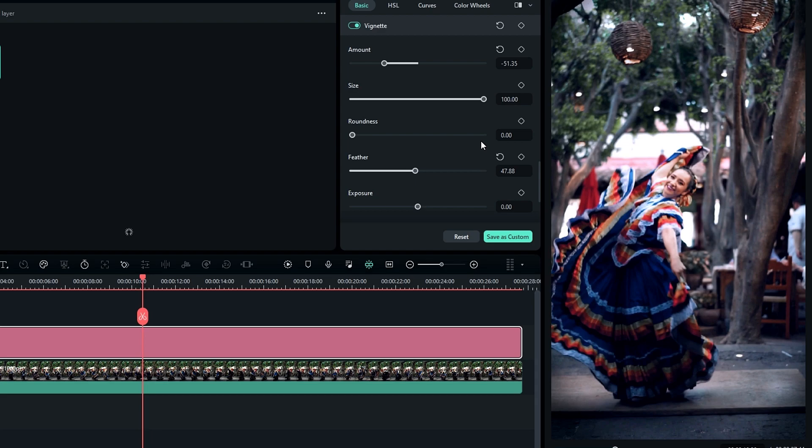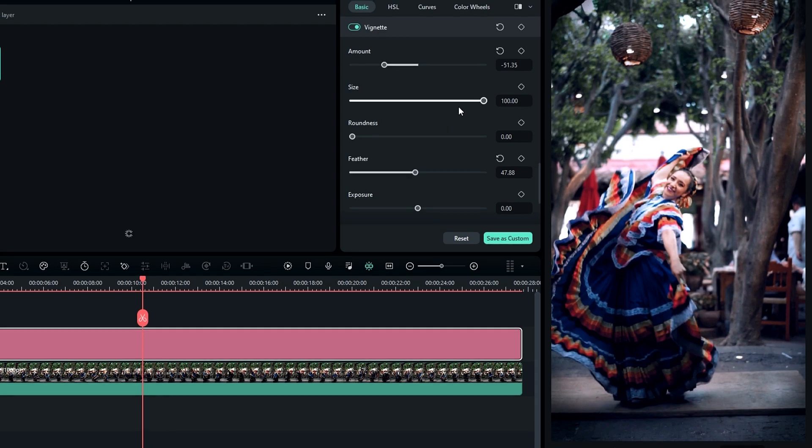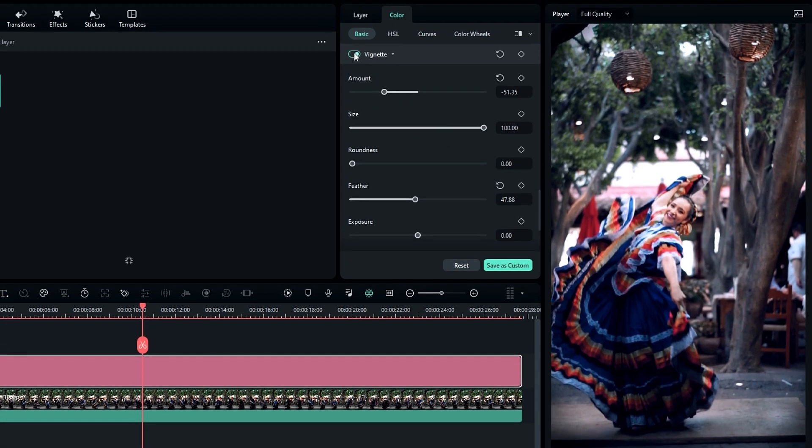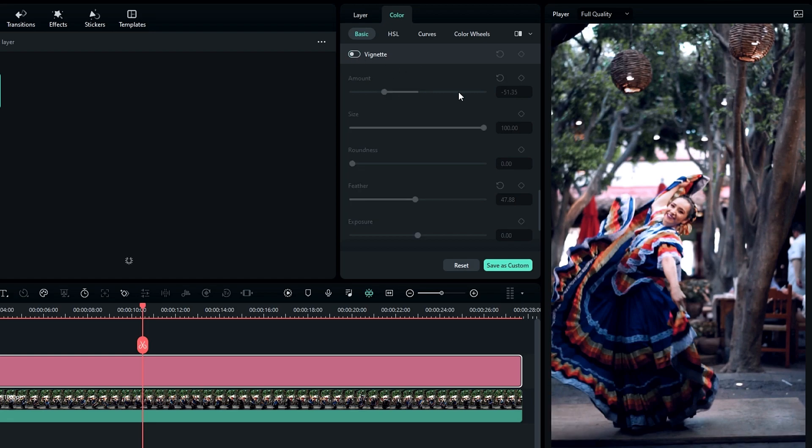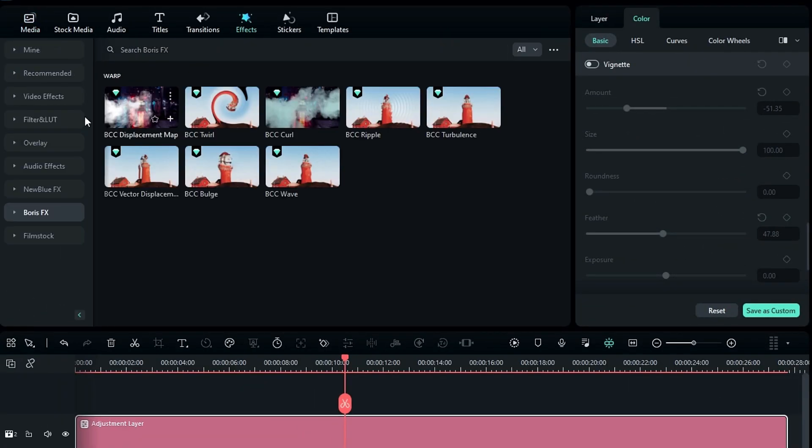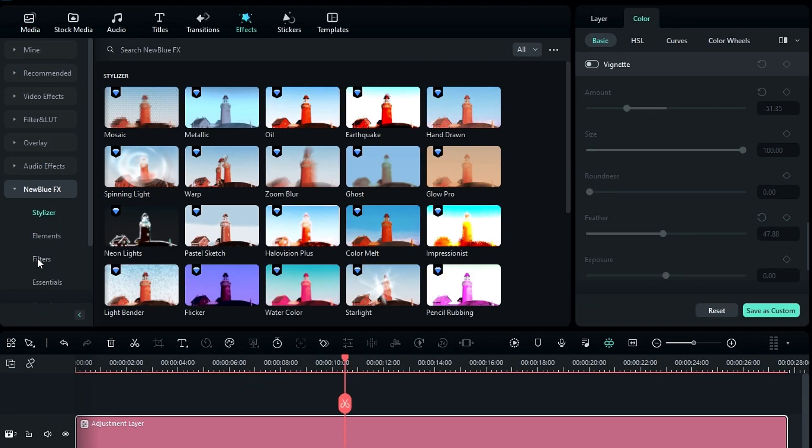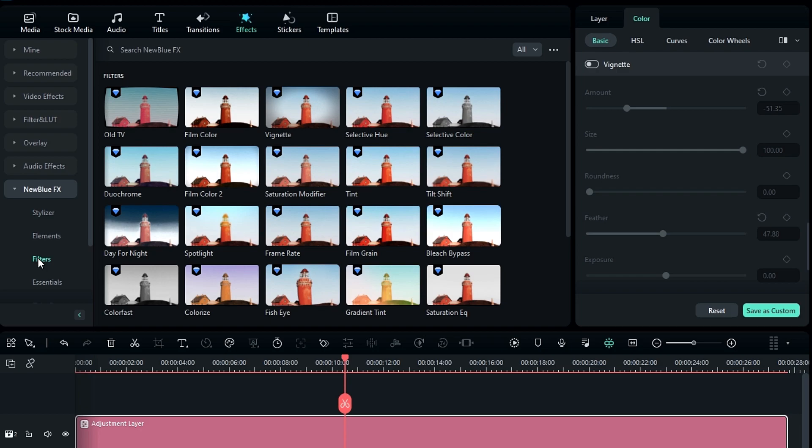So I have tips for this color grading. The first one is the advanced vignette. First, you need to remove this vignette and go to the effects tab, then select NewBlueFX, select filters, then select this vignette effect.